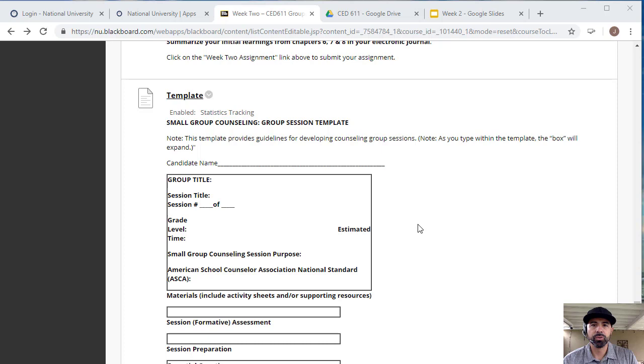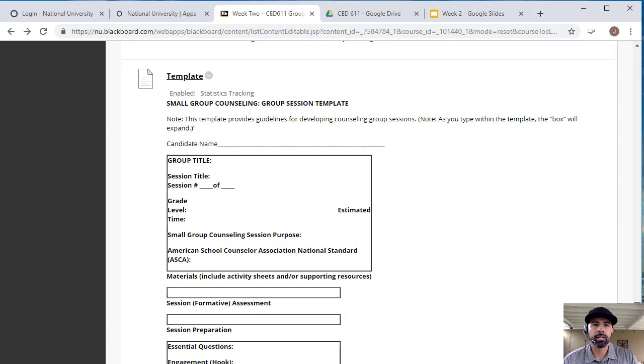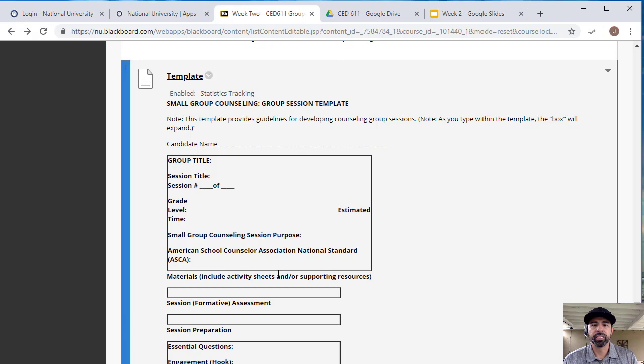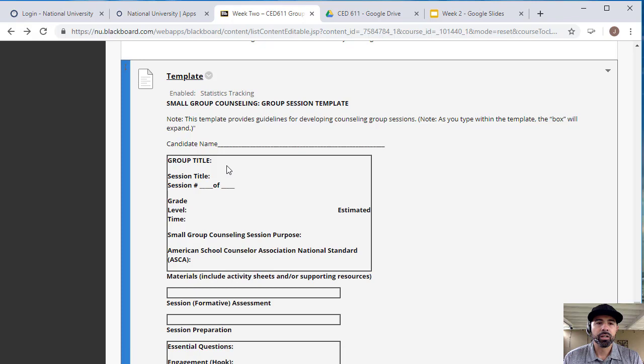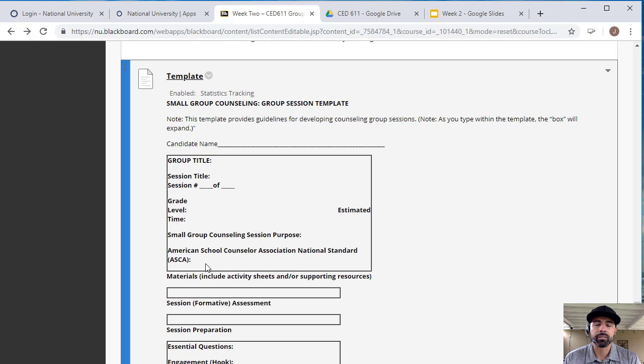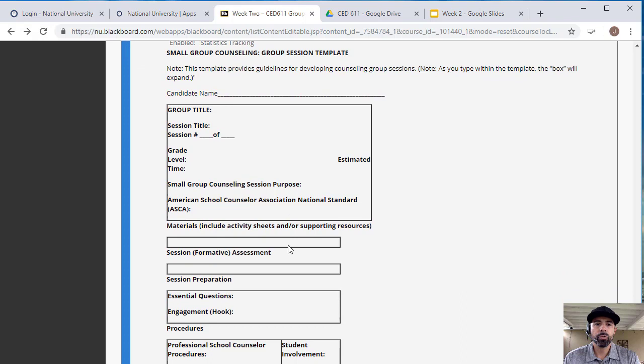Now this is where you want to pay close attention to the template. What I would do is I would just copy and paste onto a Word document and then upload your template. This is your lesson plan. Here you want to put the group title, whatever you want to title your group, the session, the grade level that you're working with, the time that you started and ended, and the purpose of the group. If it's for anxiety, eating disorders, you want to write that there. Then you want to look at the American School Counselor National Standards and tie it to a standard that you are addressing within your group.